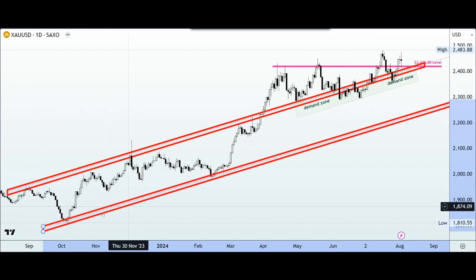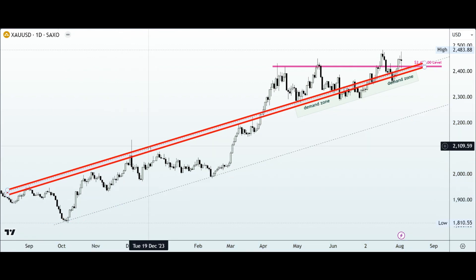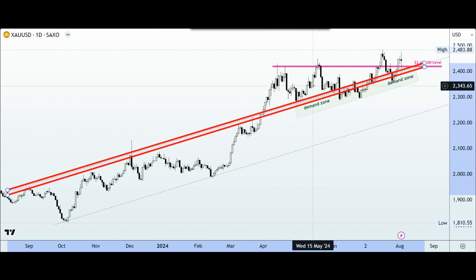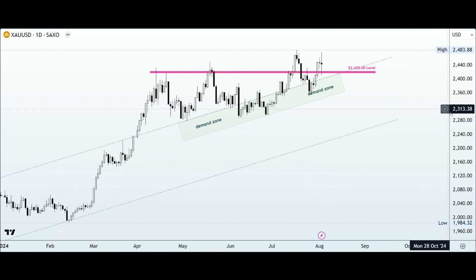We have one trendline here, and another one which is going to be playing a significant role in guiding our decisions for next week. As long as price remains above the ascending trendline, we want to be looking out for patterns and structures that support the idea of buying.